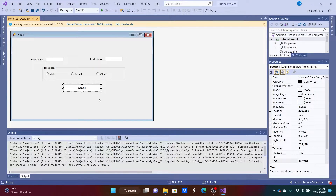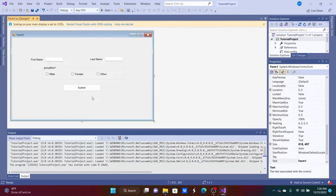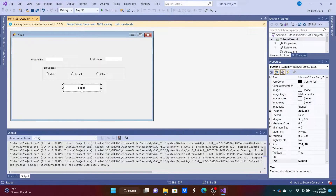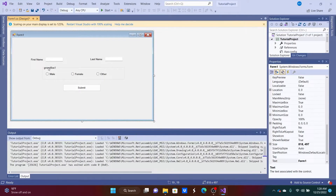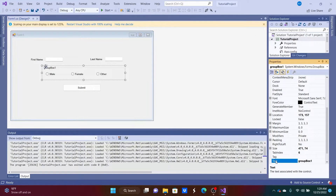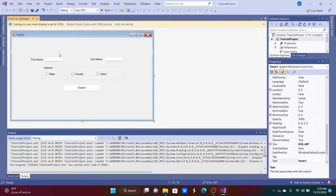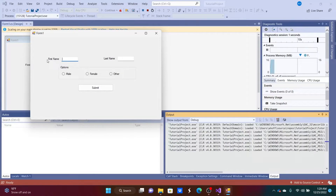For the submit button, change the Text property to 'Submit' — it should default to the Text property as well. The Group Box text also needs updating; change that to 'Options.' Now we've got a nice-looking form. If we hit Start we can see it running.